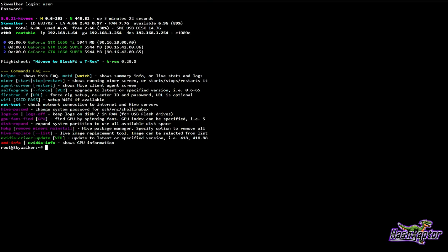If I just type 'nvidia-driver-update' it's going to update me to the latest version that's available right now. Another thing I can do is type 'nvidia-driver-update --list' and it will give me a list of all available driver versions.